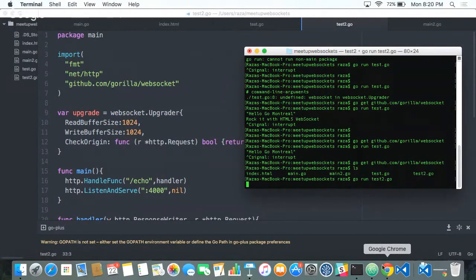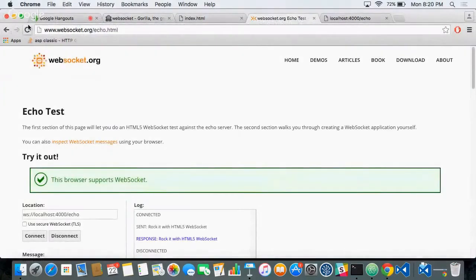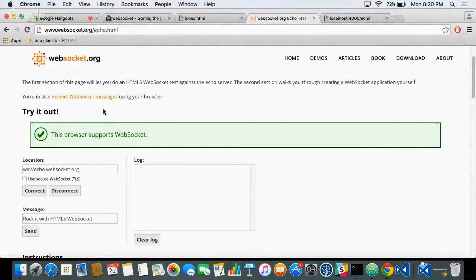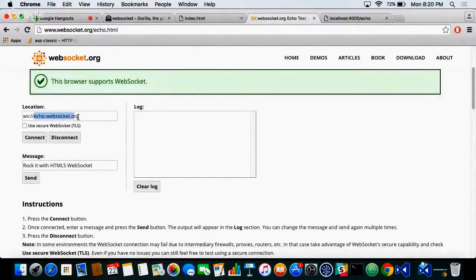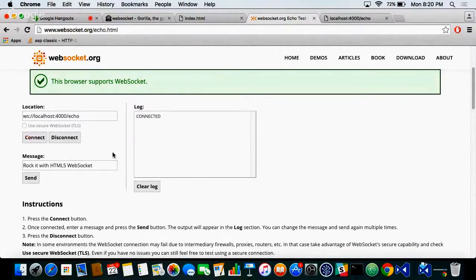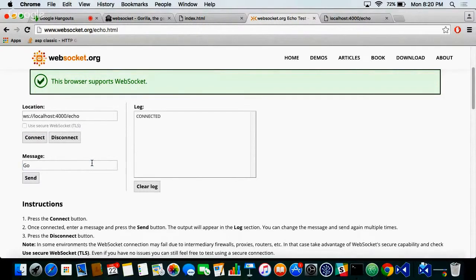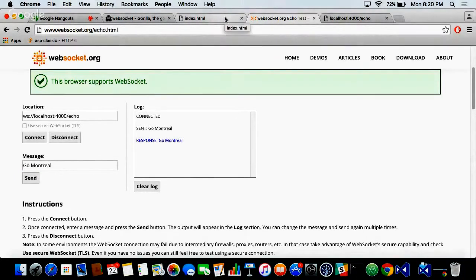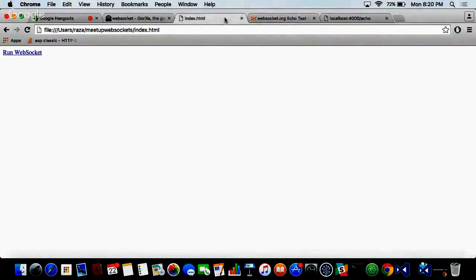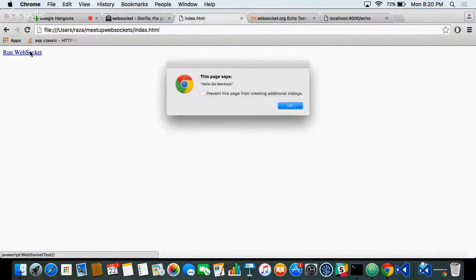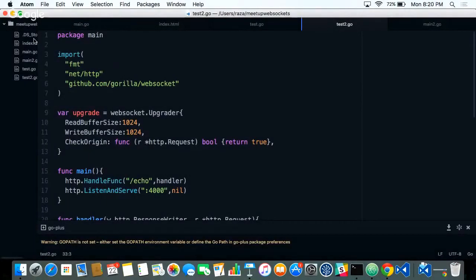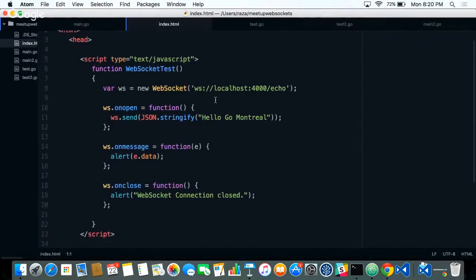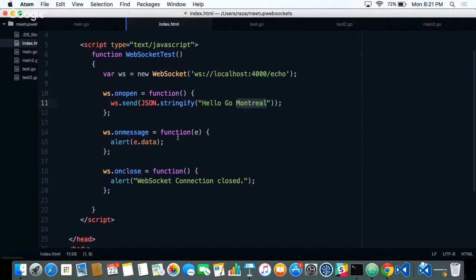Now let's test it using the WebSocket.org website. It is localhost:4000/echo. It's connected. Let's send Go Montreal. It sent back the same response. It's an echo server from outside the origin. Now let's do it from the same origin. I sent the message. I can show you. I'm sending hello Go Montreal. You can see here, and it sent back the same response.